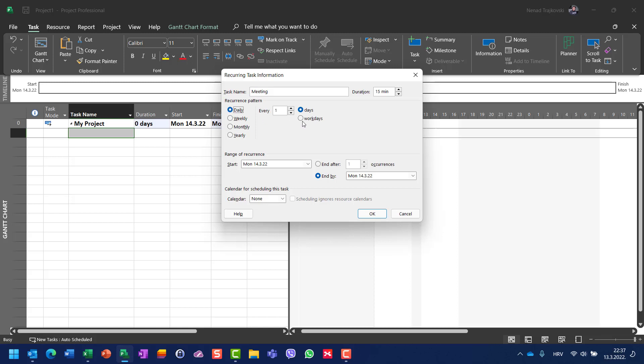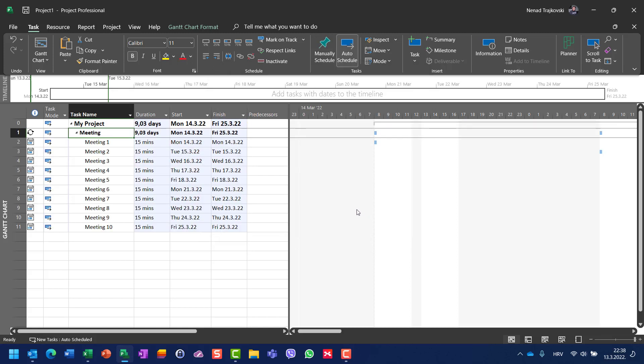I will say that it will have a duration of 15 minutes and I will say daily. After that, I can choose should it be repeated every day or every workday. Obviously, I will have a meeting every workday. Let's say it will start after 10 occurrences, and I will hit OK.